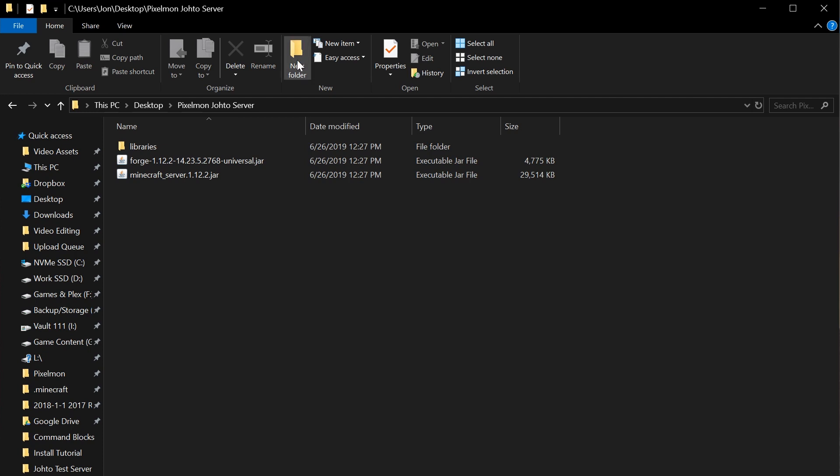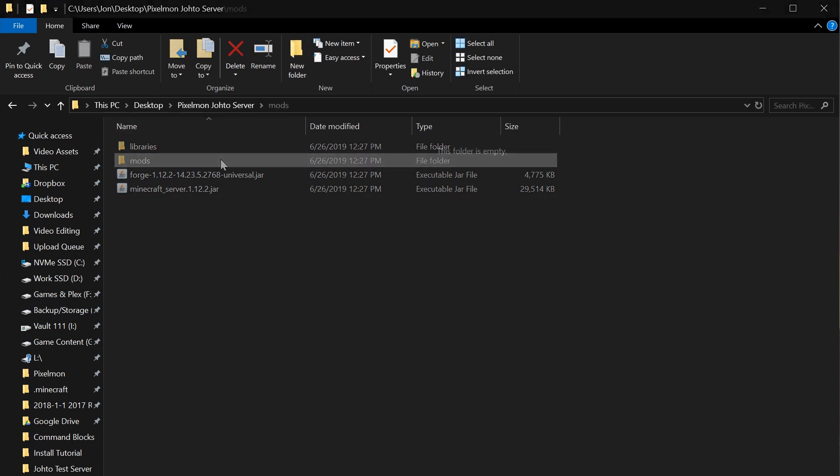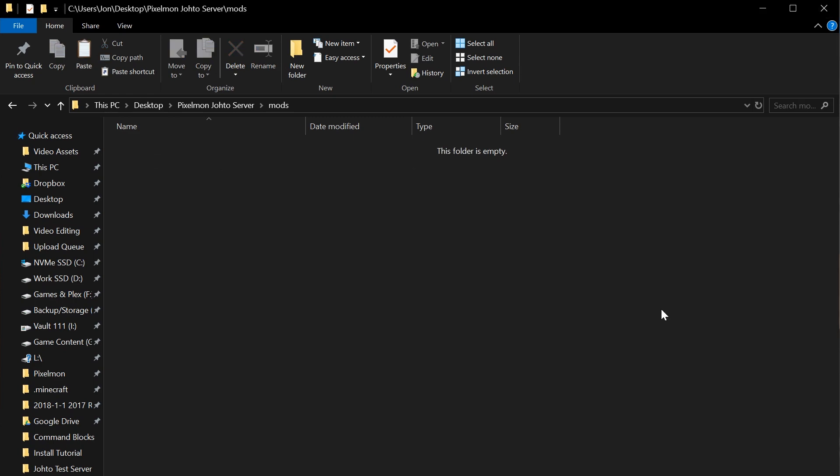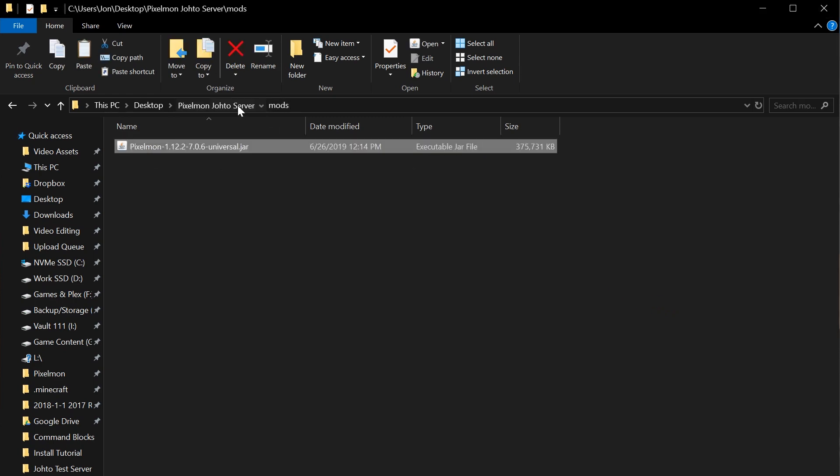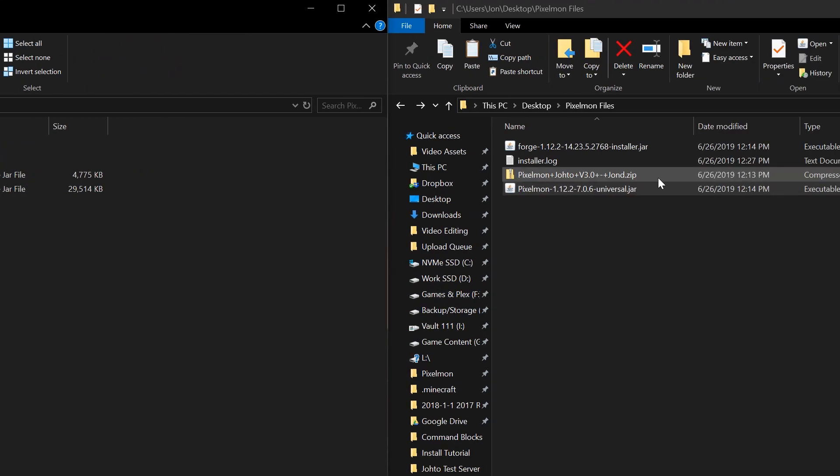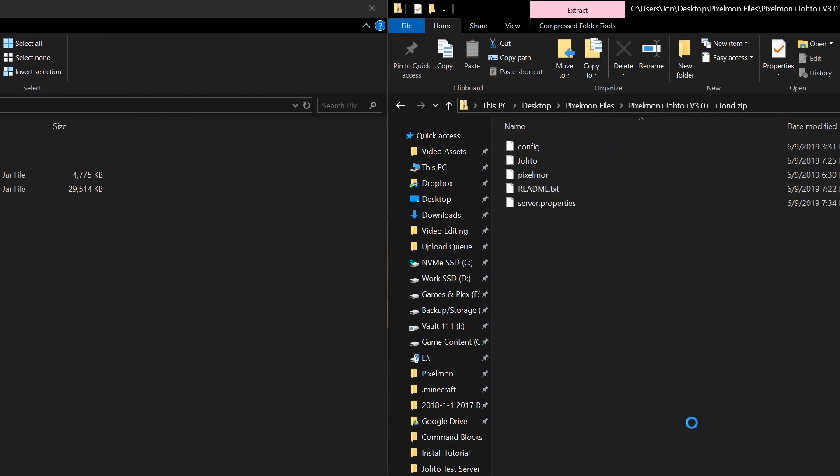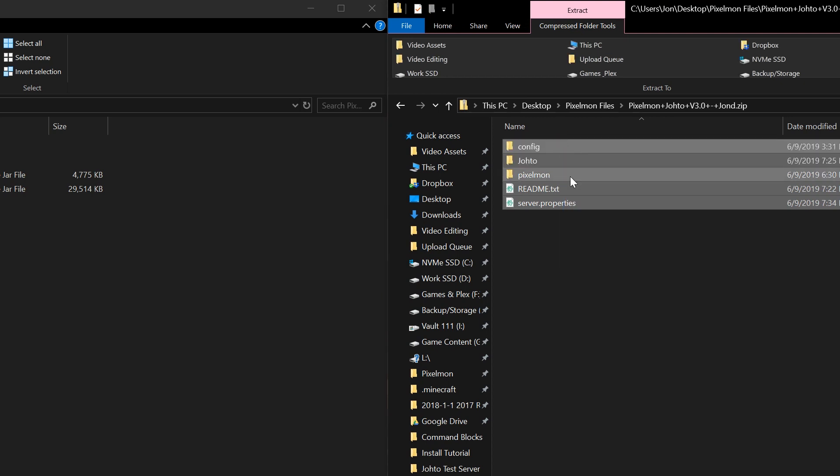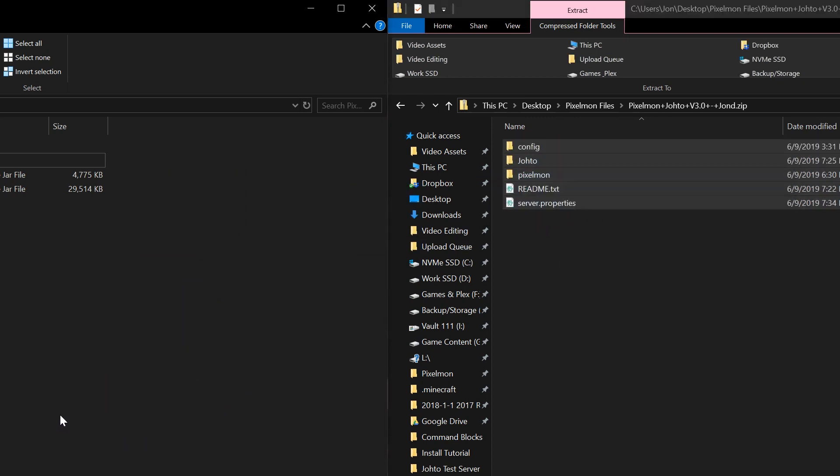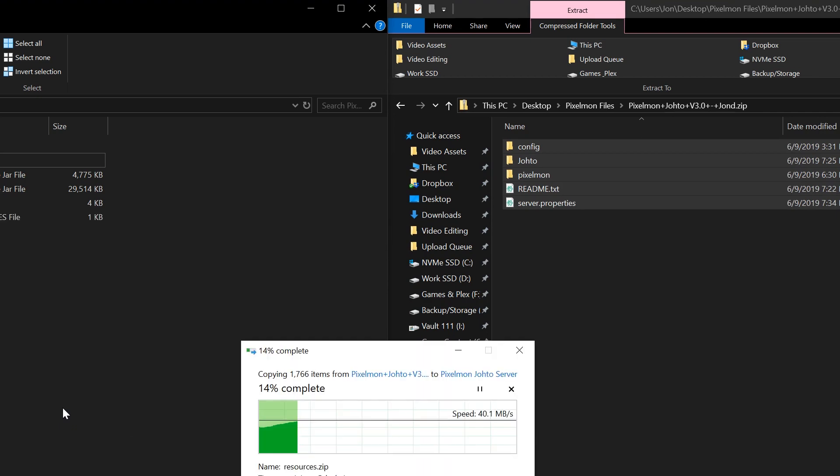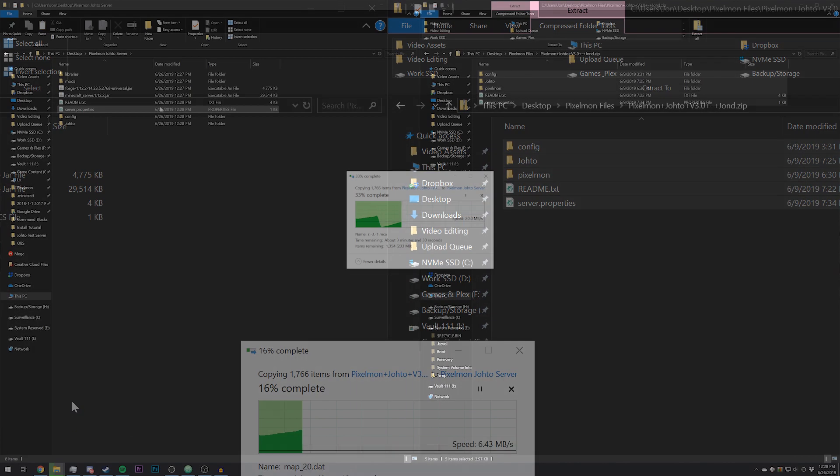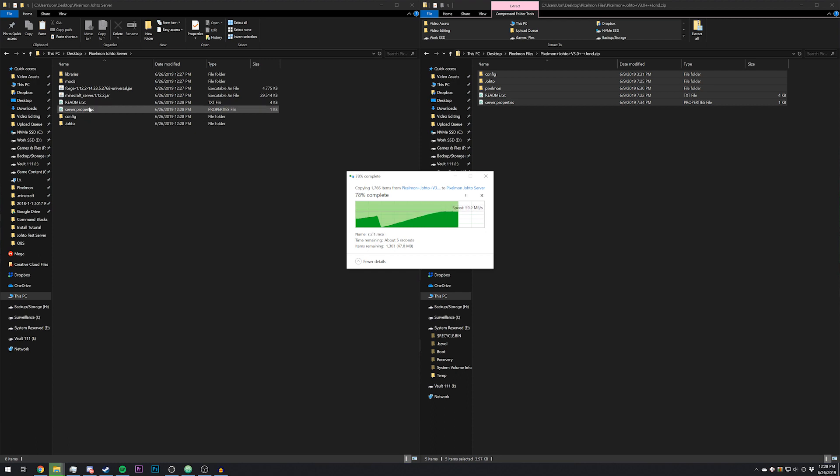Now that Forge is created, we're going to go ahead and create a new folder for mods, and then we'll copy the Pixelmon jar into there. Next, we're going to open up the Pixelmon Johto zip. Everything in here is actually formatted specifically for a server, because that's how I developed the map. You can go ahead and just copy all of these files directly into the server folder. I do recommend using the provided server.properties or at least modifying it to fit your needs.